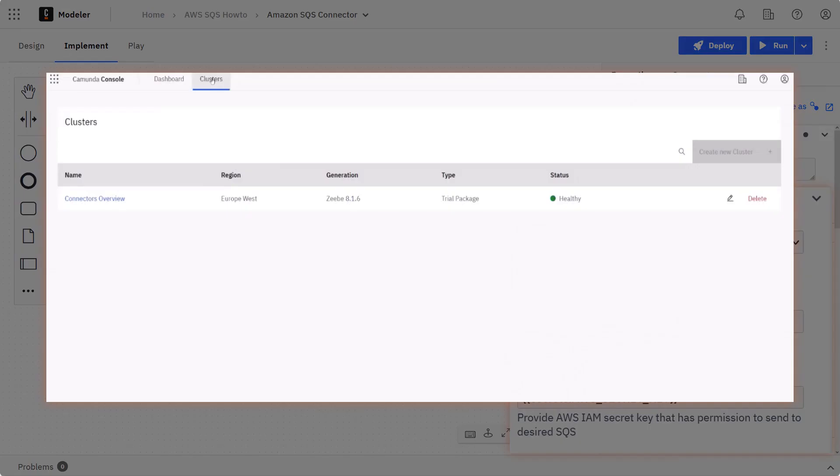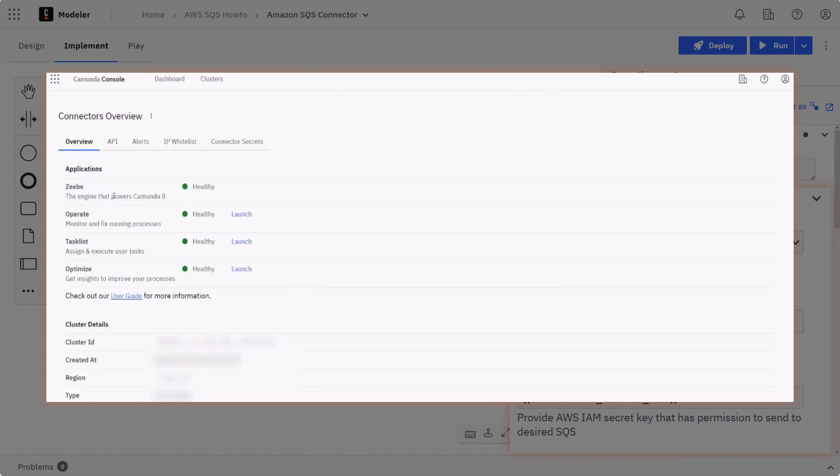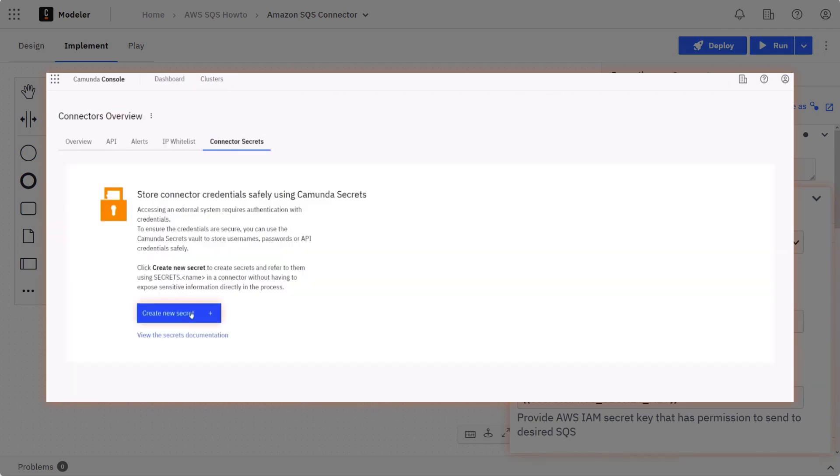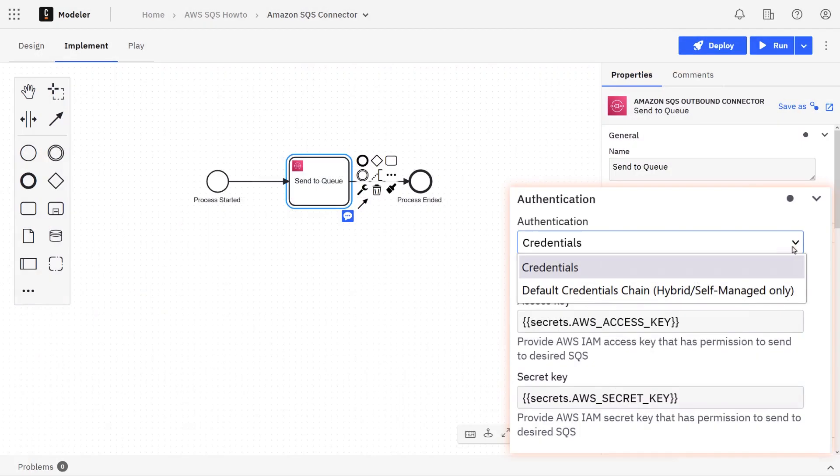This is something that can be configured in your Camunda console. That'll be under the cluster section, and within the cluster section, there is a connector secret section as well.